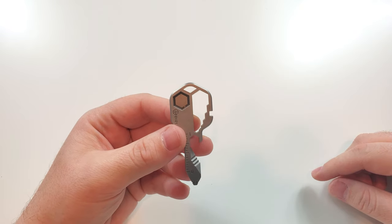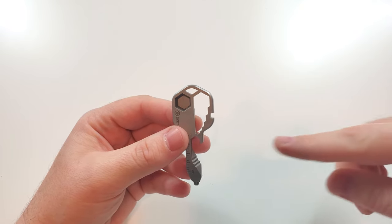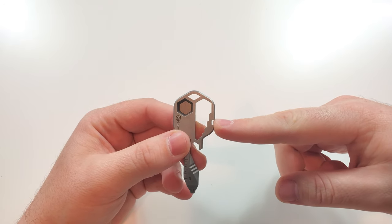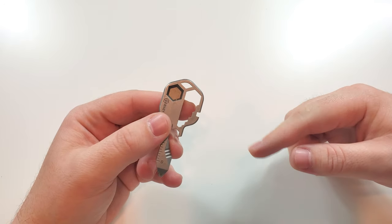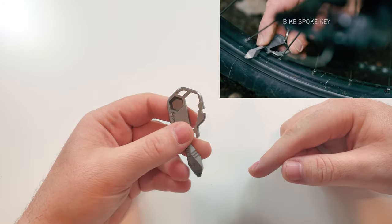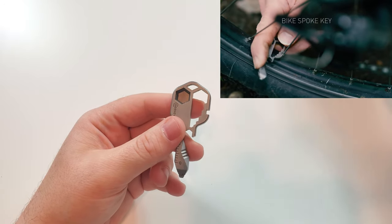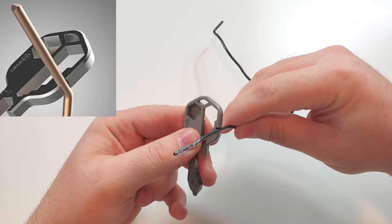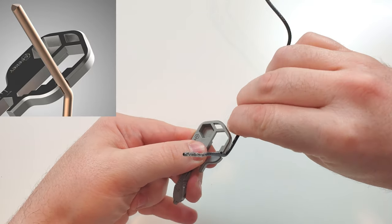All right, so let's start with the other features. So let's start with the bike spoke here. This is to adjust your bike spoke, so you just insert it and then just adjust. And it also can be used as a wire bender, so I have a little cable here just to show you.